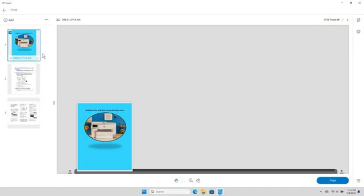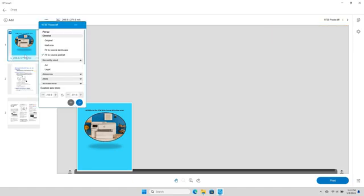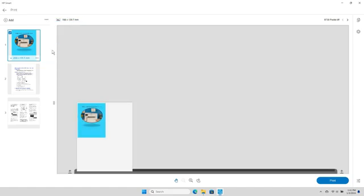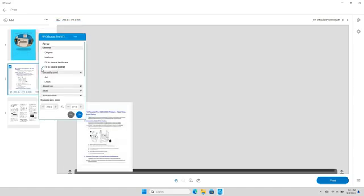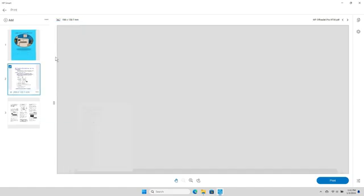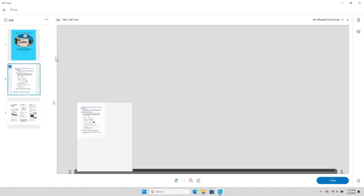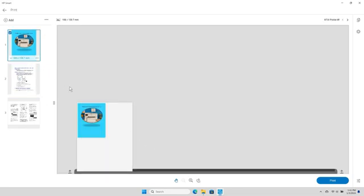To resize a file, select the file image drop-down settings and then select your desired size from the list. Select the Rotate icon on the bottom to rotate the images 90 degrees at a time.